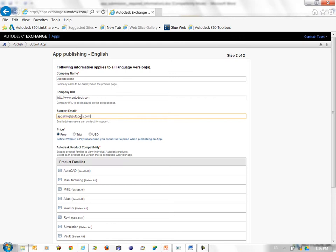It is important that you provide accurate information here so that users of your app can contact you in case they need some support. The next piece of information is whether you want your app to be a free app, a trial app or a paid app. You can choose that here.